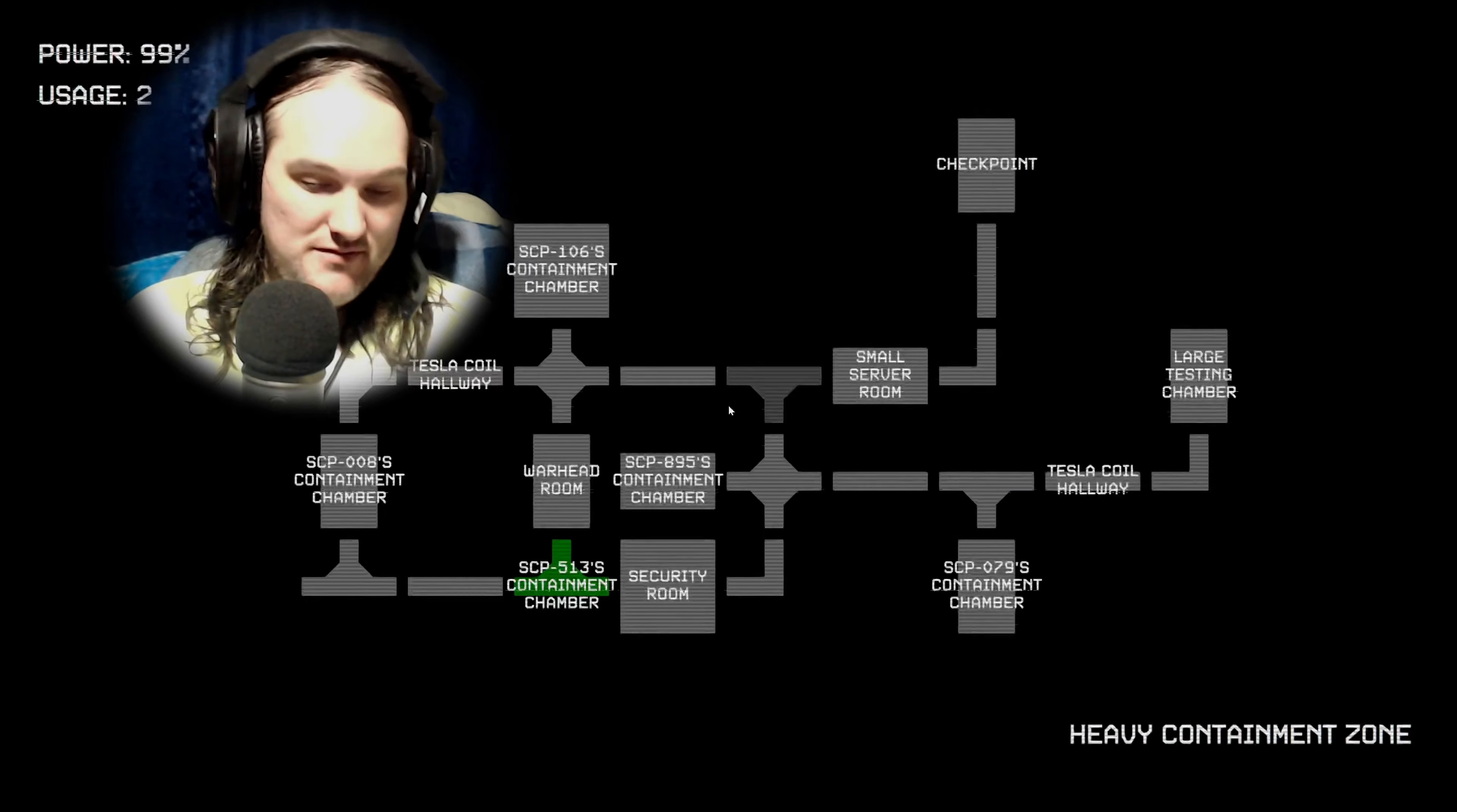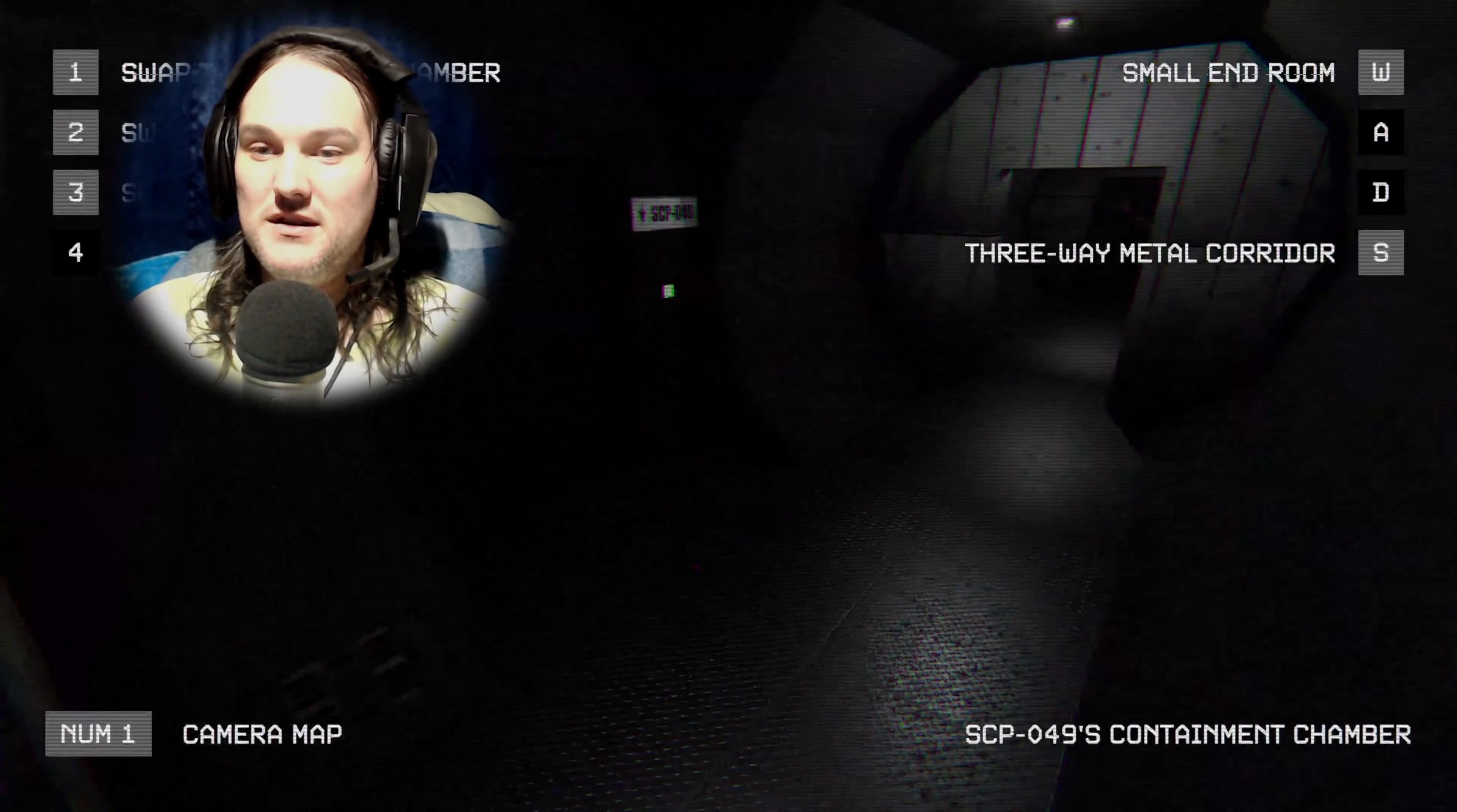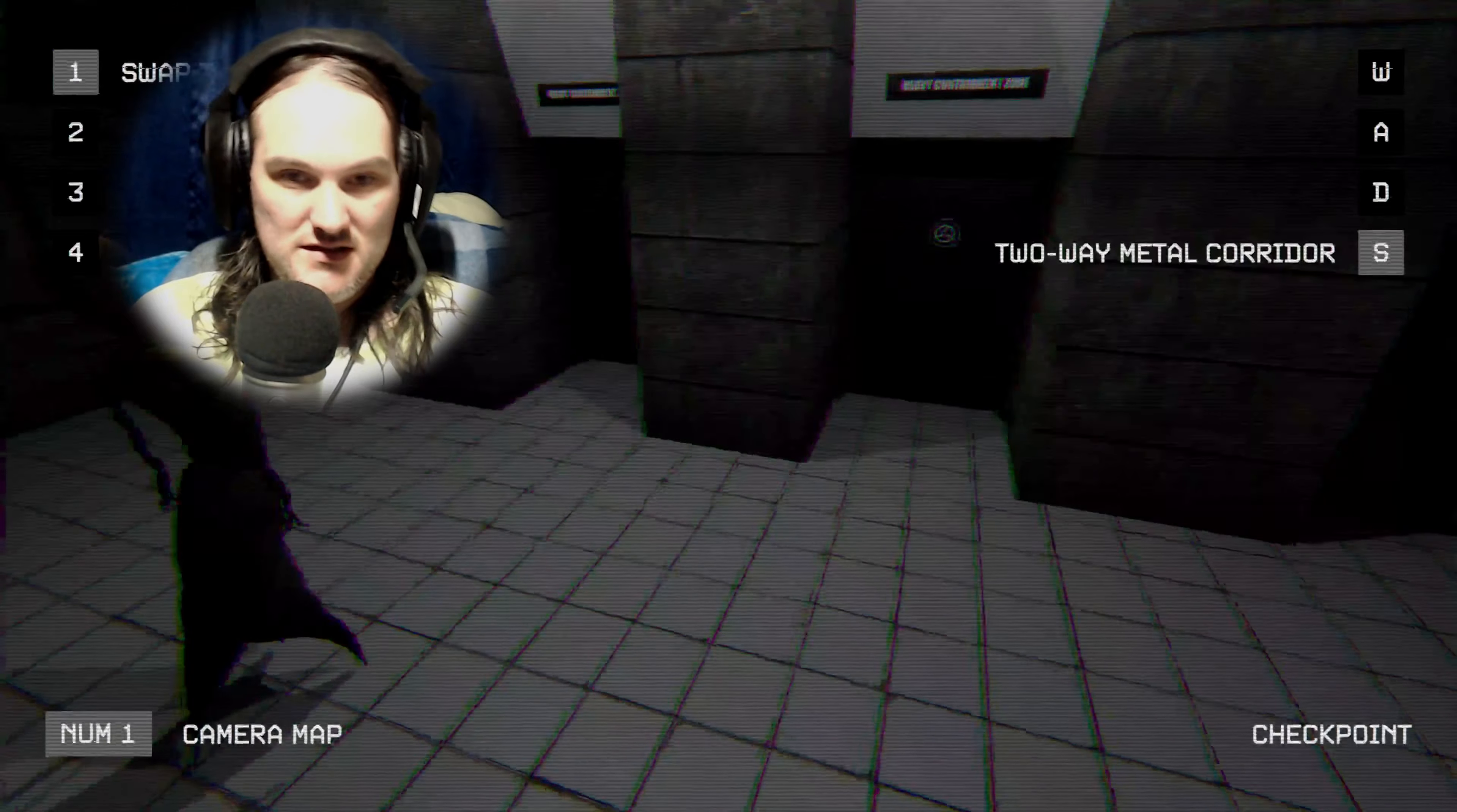Right. First things first. Close the blimmin' door. Close that door. There we go. Check on. Okay, there we go.